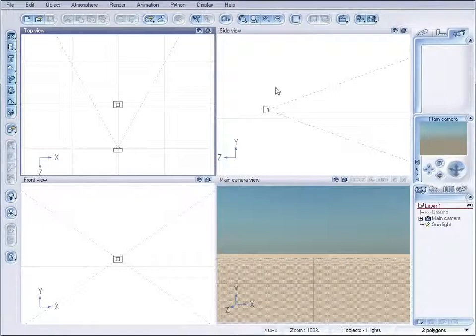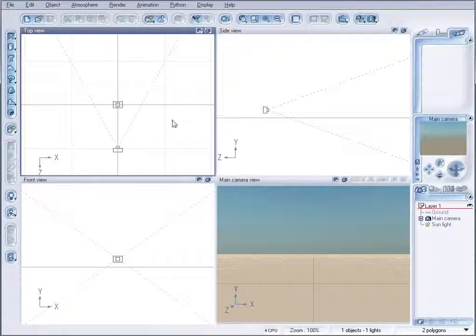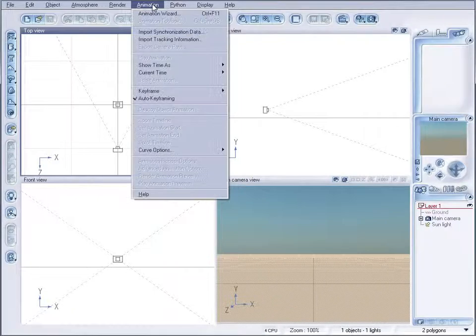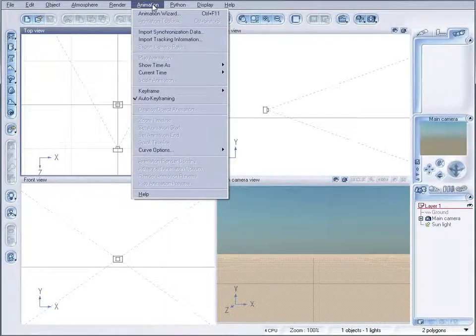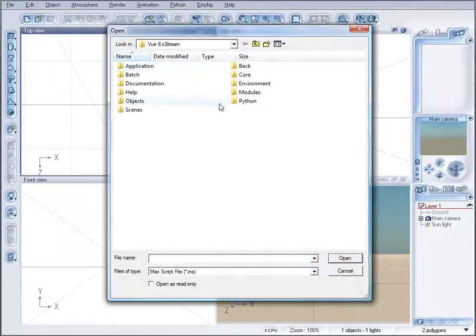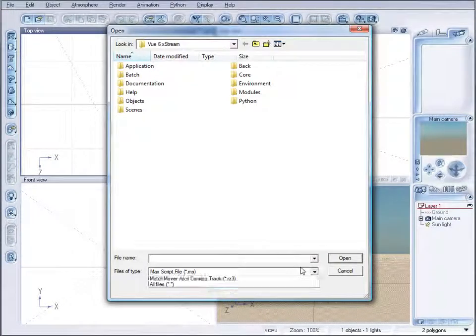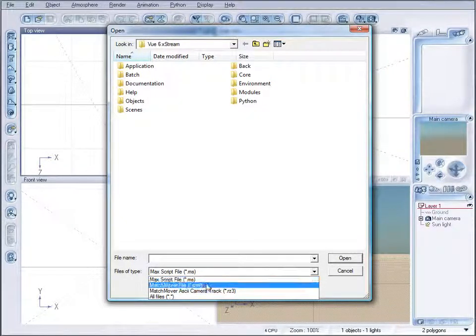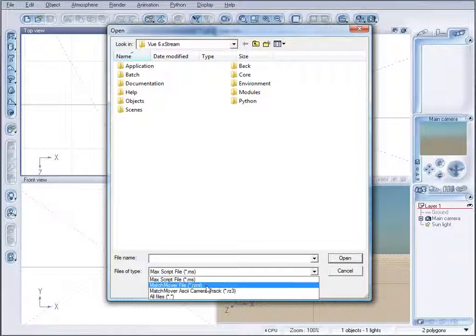Vue supports these options but has some limitations. From my experience, I actually recommend you do camera tracking in other applications like XSI, Maya, or Max. Vue itself supports 3ds Max script format or MatchMover format files.